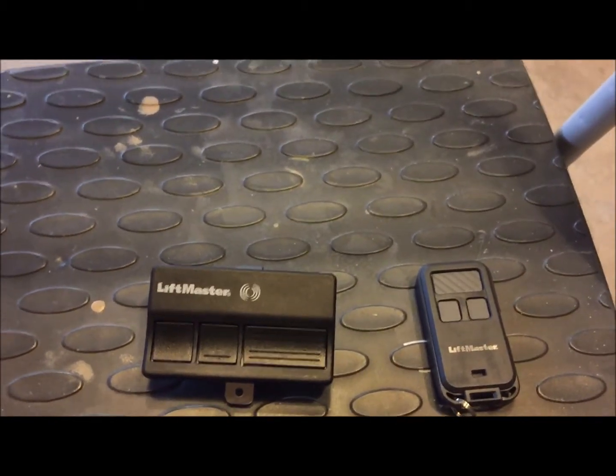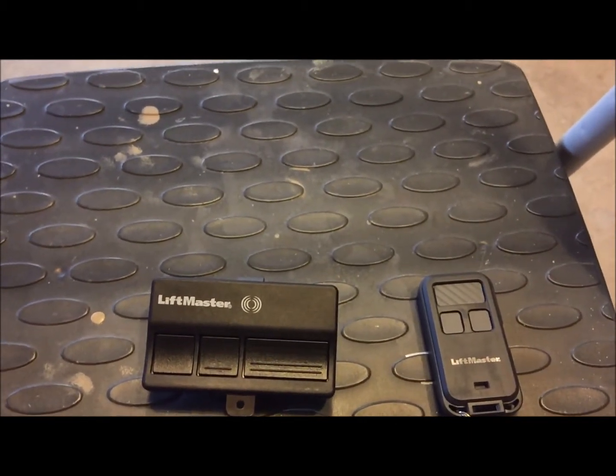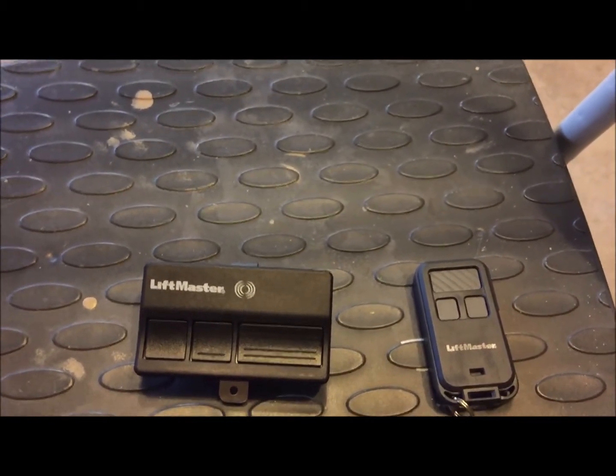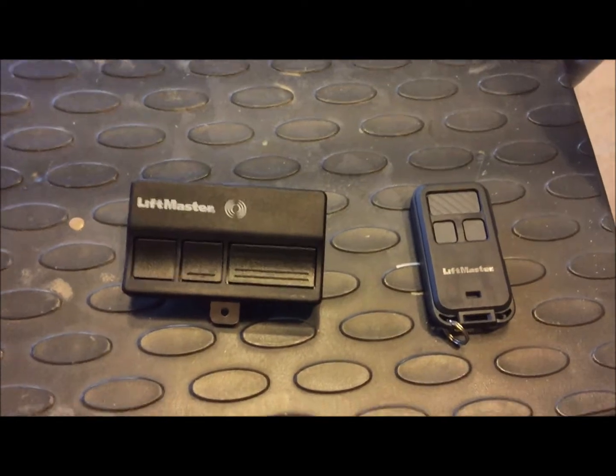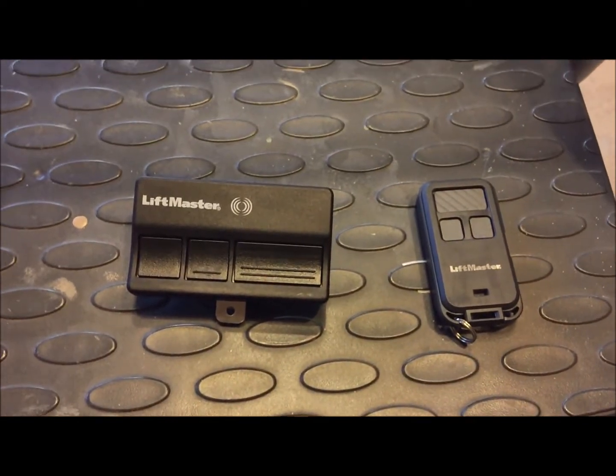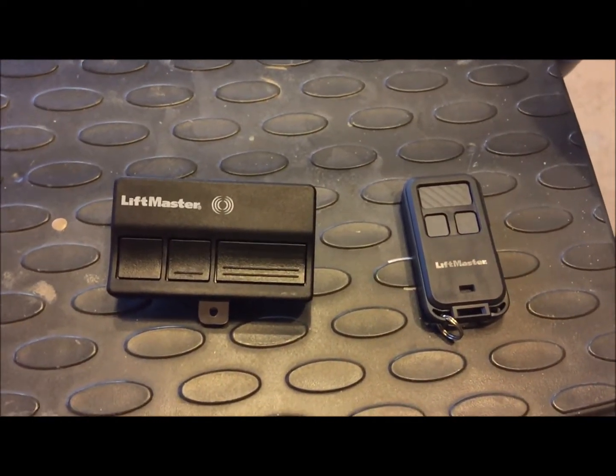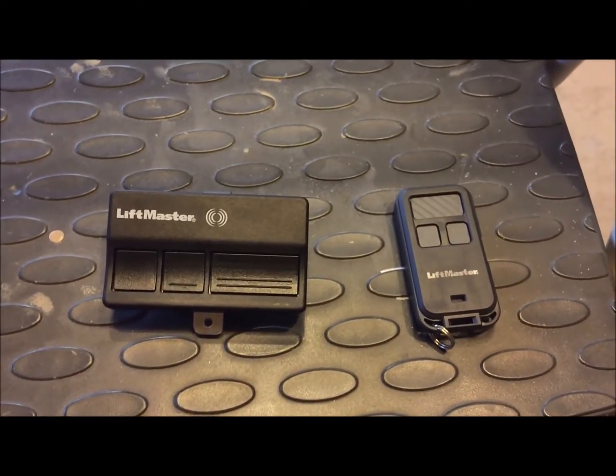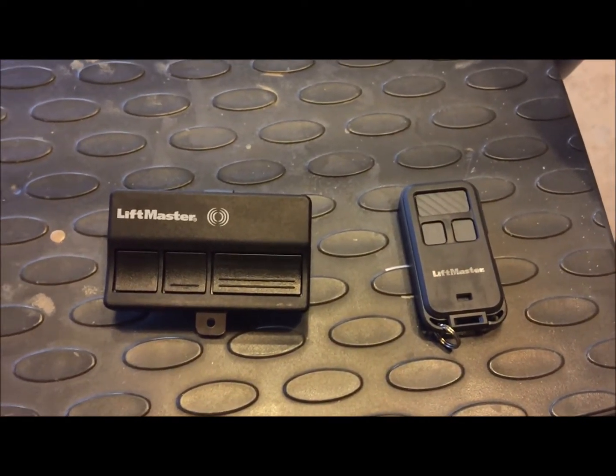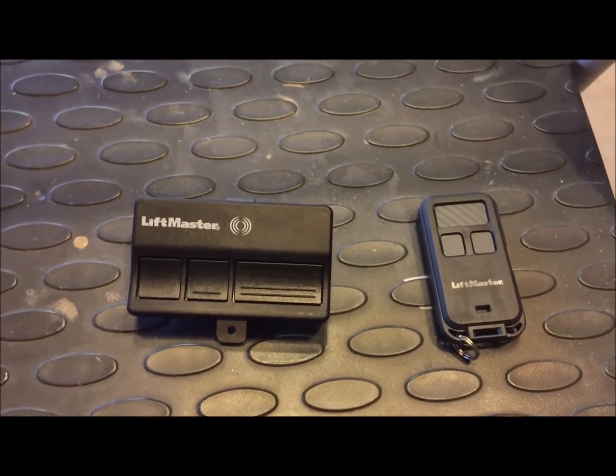Probably one of the most popular calls that we get is from customers who have a remote and they say it's not working. They're pressing the button and they can't get it to open or shut the door.